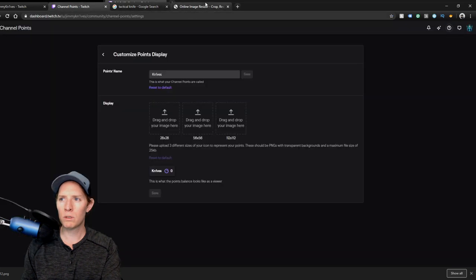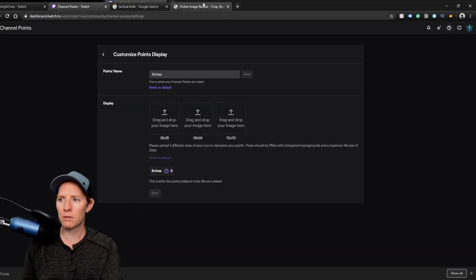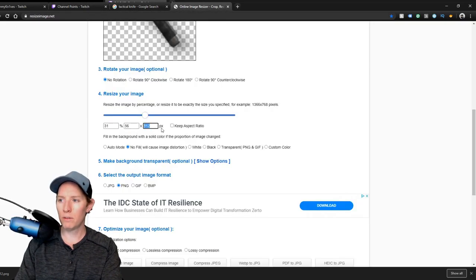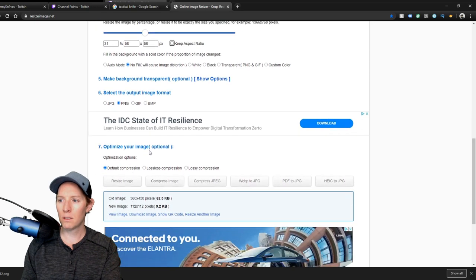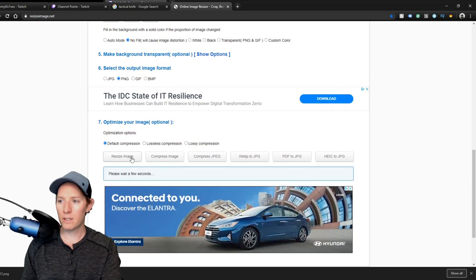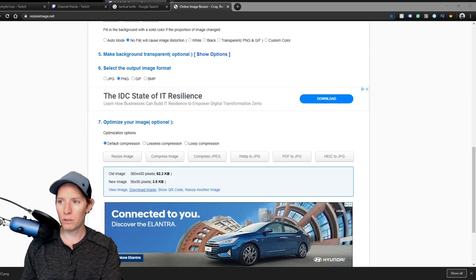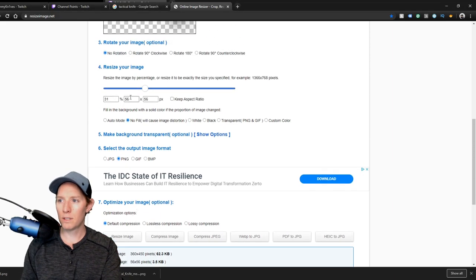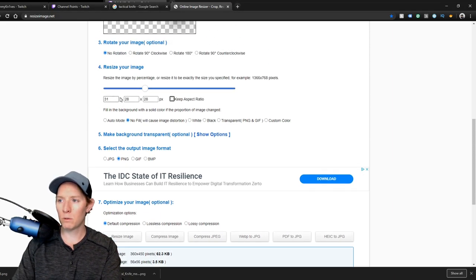And then we'll do that again up here. Or was it 56? 56 and 28. So 56, 56, resize image, download image, and name that 56. Do the same thing for 28, 28 by 28.